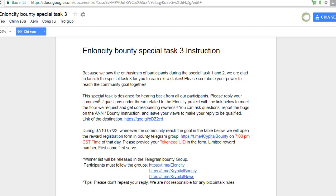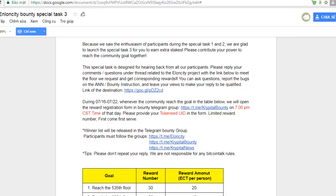This Special Task is designed for hearing back from all our participants. Please reply to our comments and questions under threads related to the Elosity Projects with the link below to meet the floor requirements and get corresponding rewards. You can ask questions, report bugs on the ANN or Bounty instructions, and leave your views to make your reply quality.